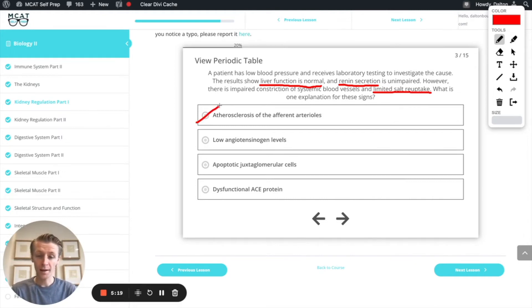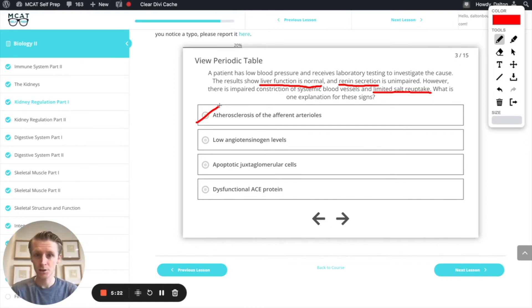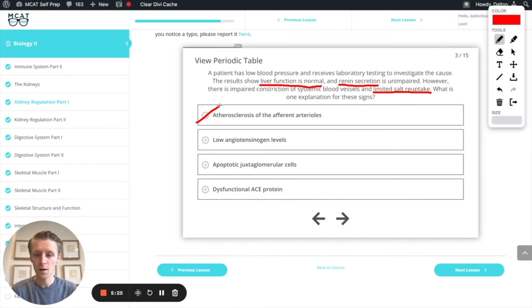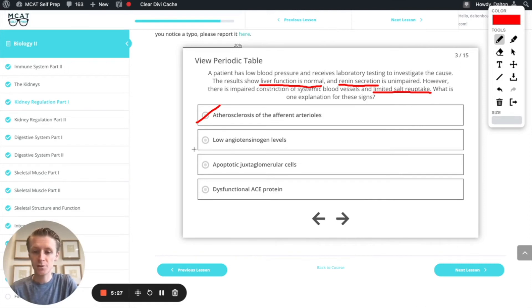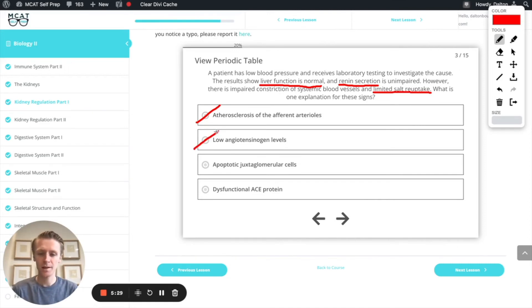Next, low angiotensinogen levels. Well, we know angiotensinogen is produced by the liver and it seems like liver function is normal. So I'm going to guess that we have plenty of angiotensinogen, which means that's not the right answer.